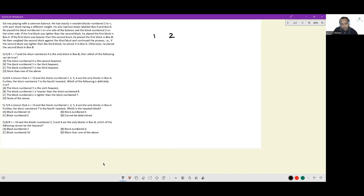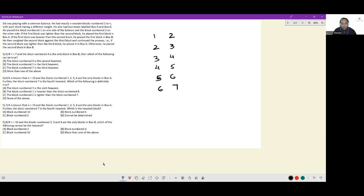Blocks one and two are compared, two and three, three and four, four and five, five and six, six and seven. Block four goes to box B only if it is greater than five. In all other cases, every other block is going to box A.